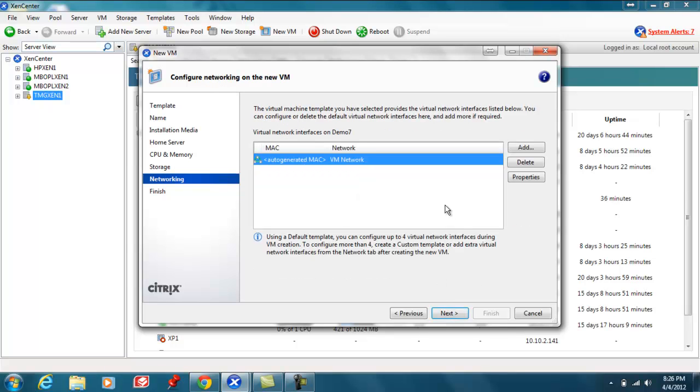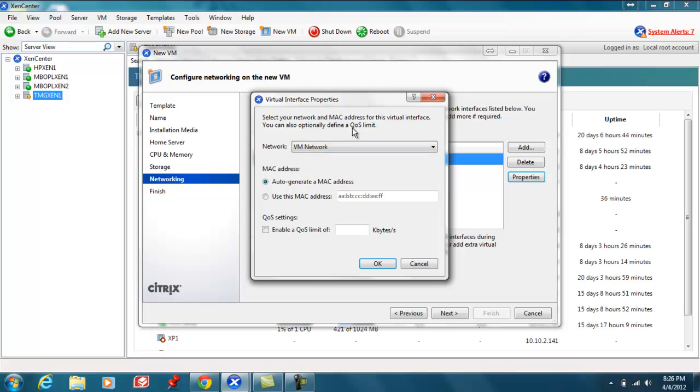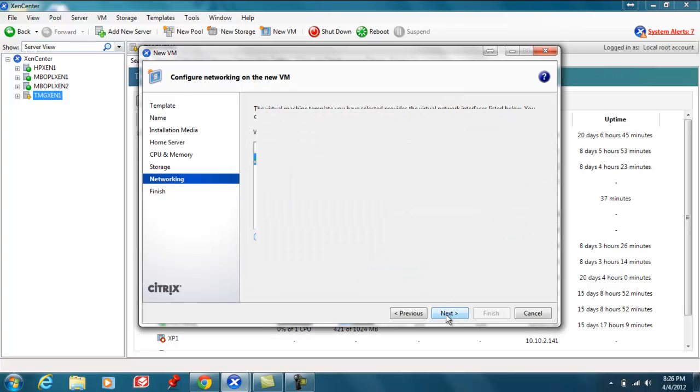At this point we're presented with which network we want the VM to connect to. I can add additional network cards if I had a specific purpose, whether I was doing some testing with a firewall machine or some sort of packet sniffing or something along those lines or a multi-homed server. I'll select properties. I can choose which network I want it to be attached to. I can modify the MAC address. If I have a physical server that I wanted to mimic I can do that. Also the option to modify QoS. I'll just go ahead and cancel. Choose next.